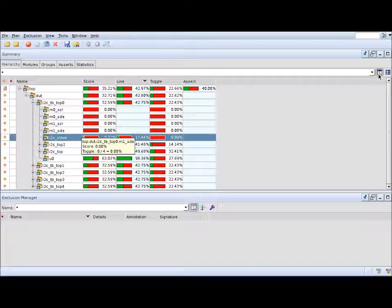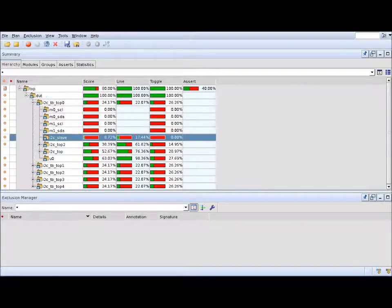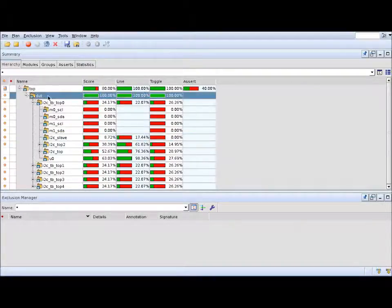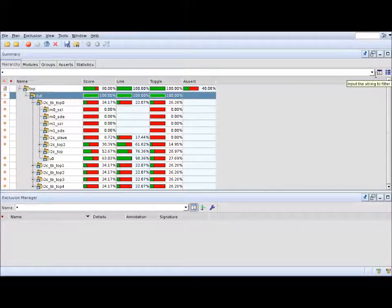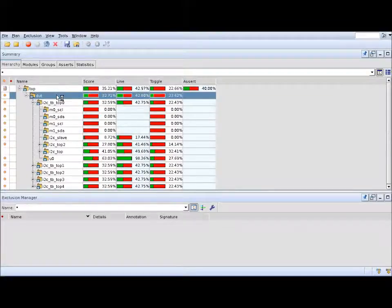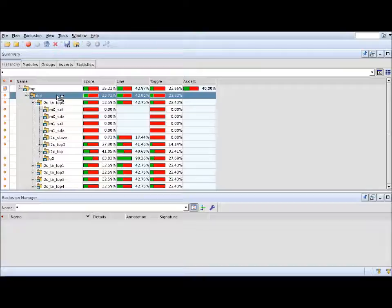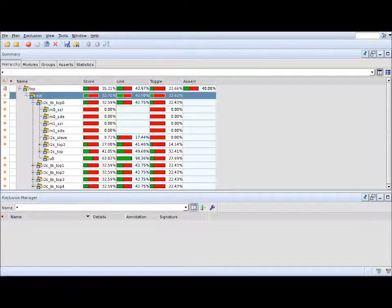Here's one tip. Use this button here to switch between a mode where you see the instance-specific score without child instances or the aggregate score mode where you see the actual instance score along with the sub-hierarchies.